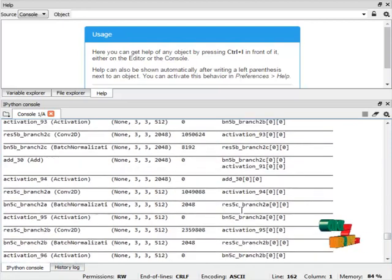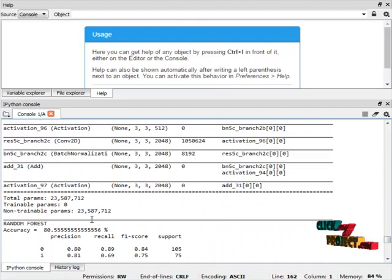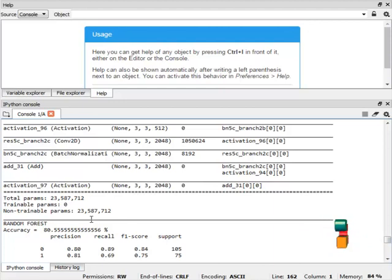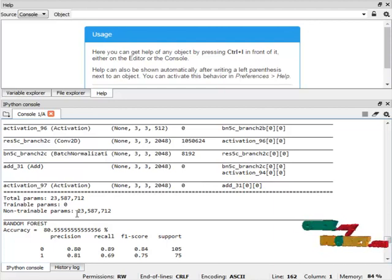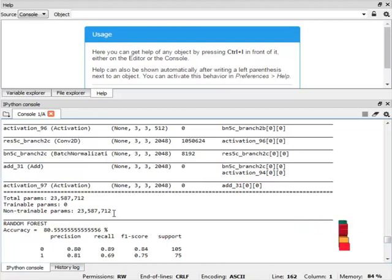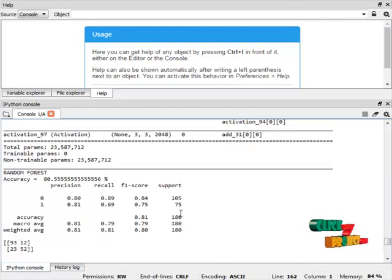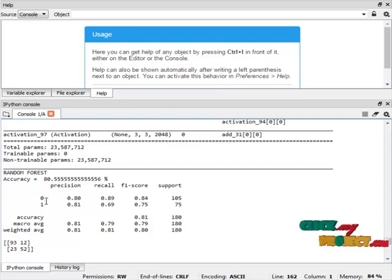The ResNet-50 model has a total of 23,235,877,712 non-trainable parameters. The extracted features are applied to the Random Forest algorithm, which classifies the images. The Random Forest method achieves 80% accuracy, and the classification report shows precision, recall, and F1 score for both normal and tumour liver CT scan images.